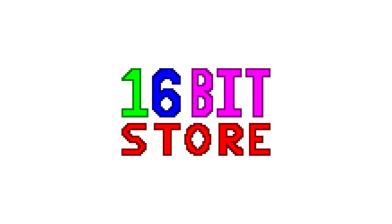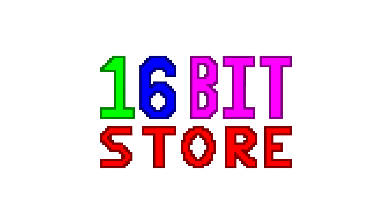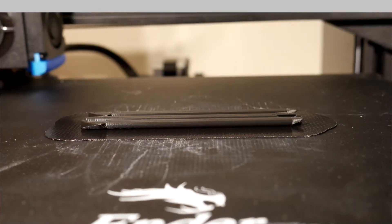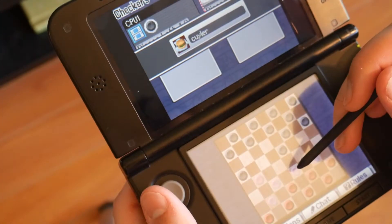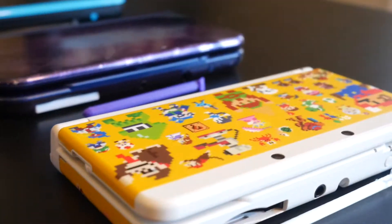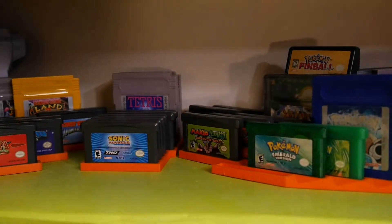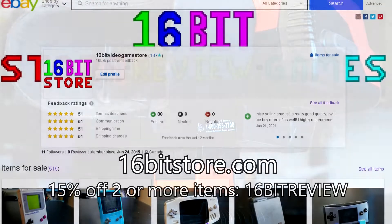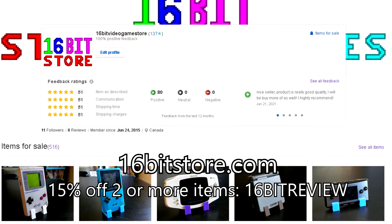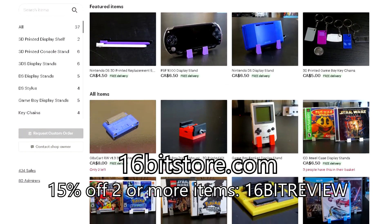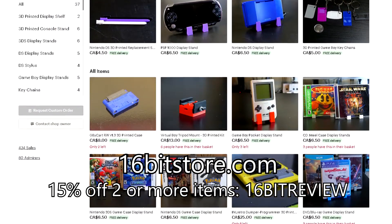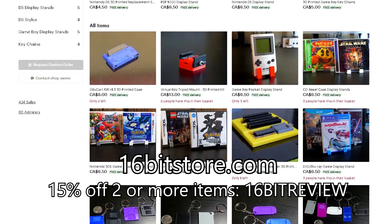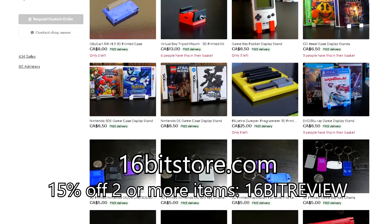Today's video is sponsored by 16-Bit Store. At 16-Bit, we pride ourselves on our designs and the quality of our printed products, from our display stands to our styluses, our cases, shells, and more. Explore our selection at 16-BitStore.com today and get 15% off your next order with offer code 16-BITREVIEW when you order two or more items.